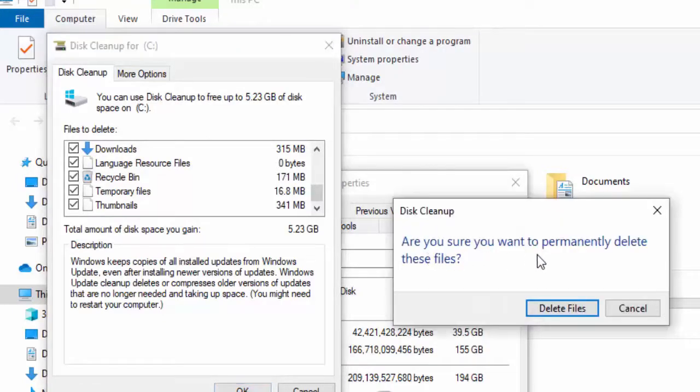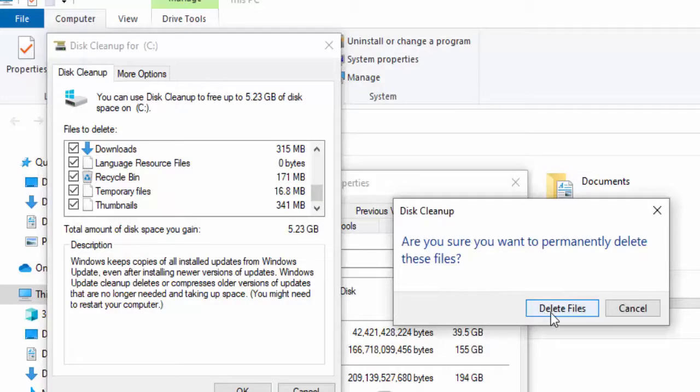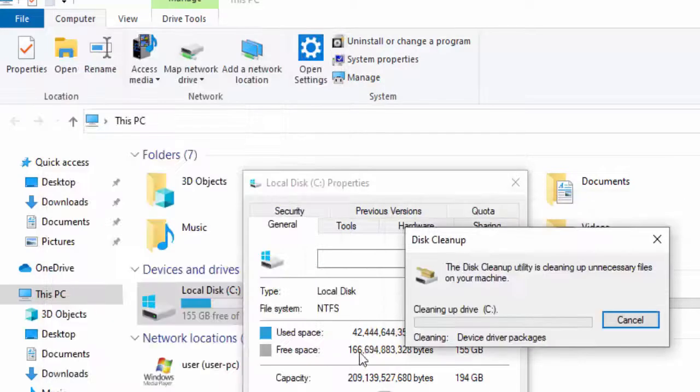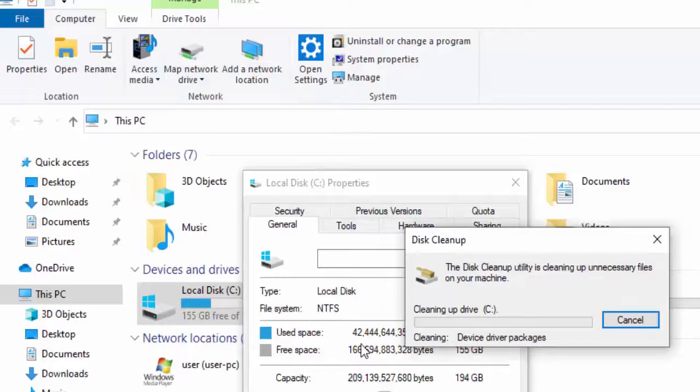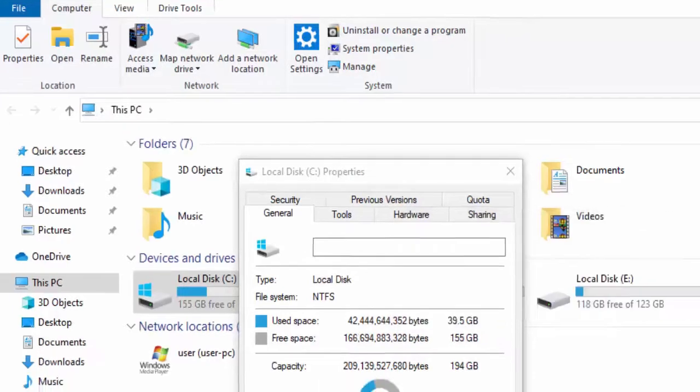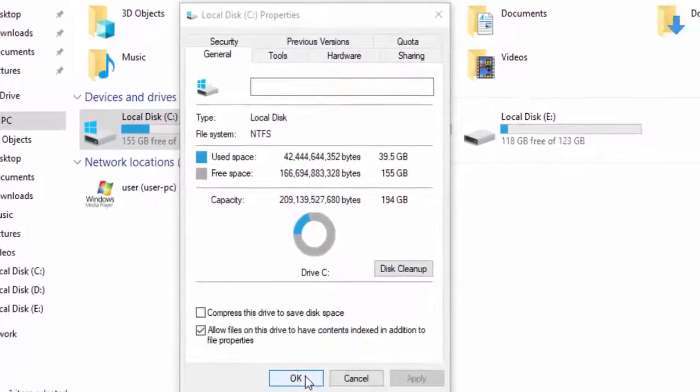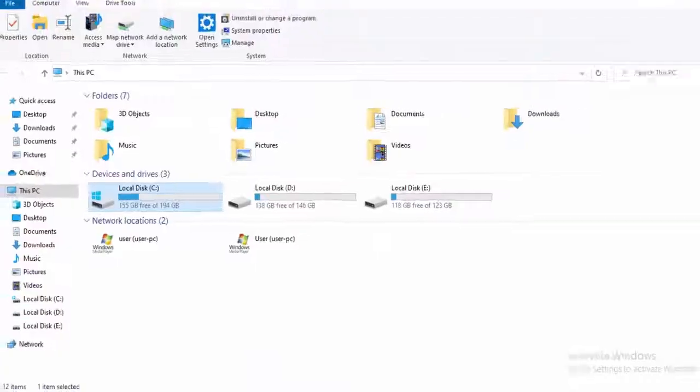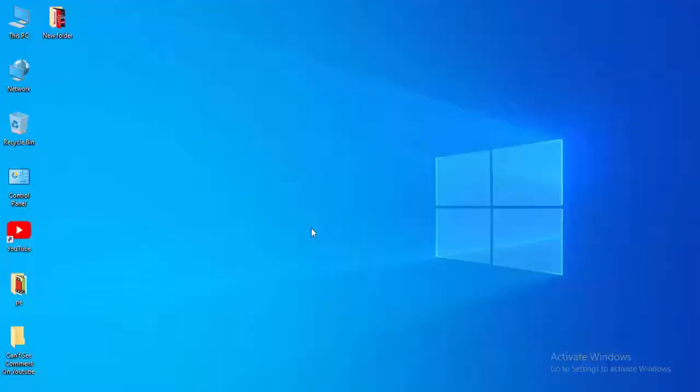Are you sure you want to permanently delete these files? Select Delete files. Now select OK and close this.